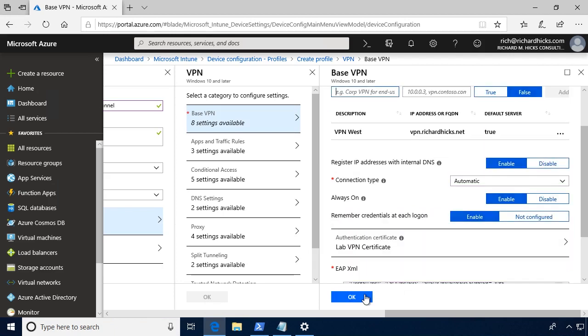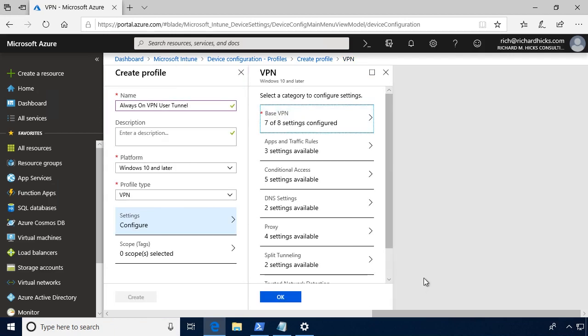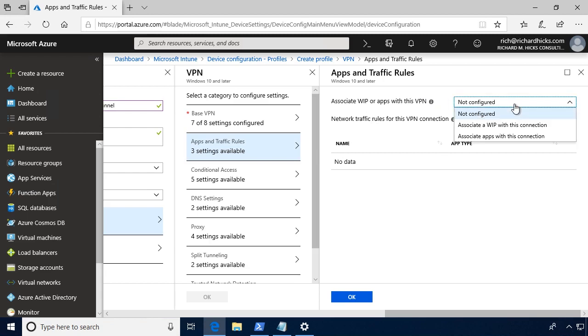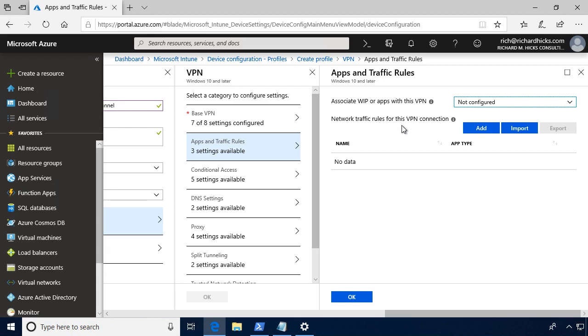So we'll click OK. Of course, we have a variety of other settings, optional settings, that we can choose as well. For example, you could define application and traffic rules. Always On VPN supports integration with Windows Information Protection. So if you wanted to do that, you could do so here. You could also create network traffic rules, so we do have the ability to restrict access by source, destination, protocol, port, a variety of things like that. We can add those here as well.